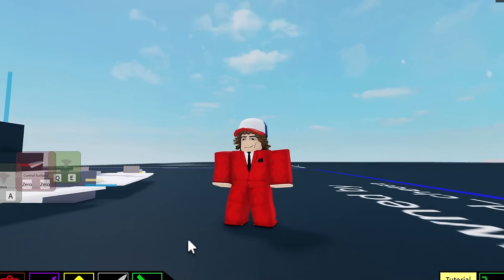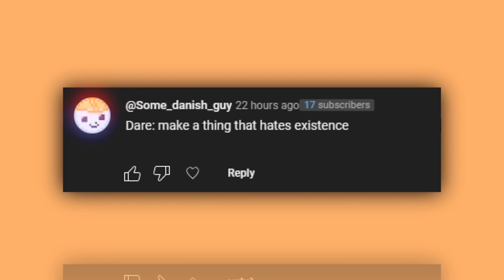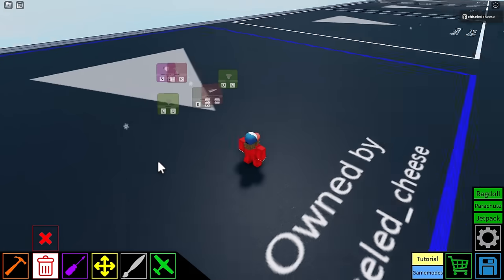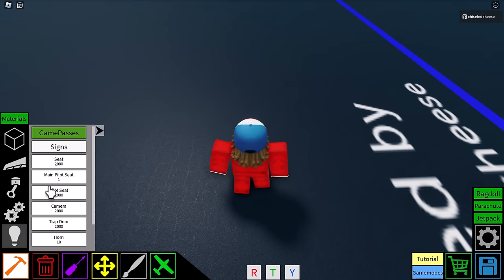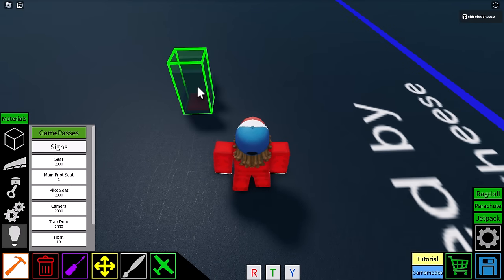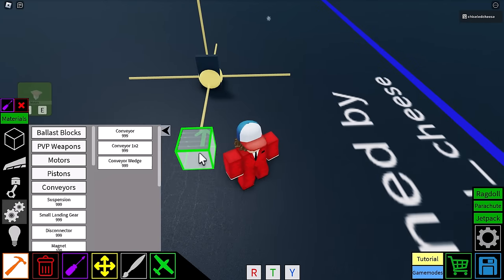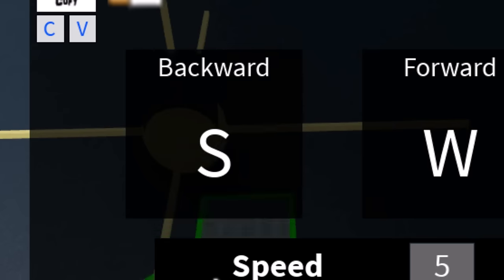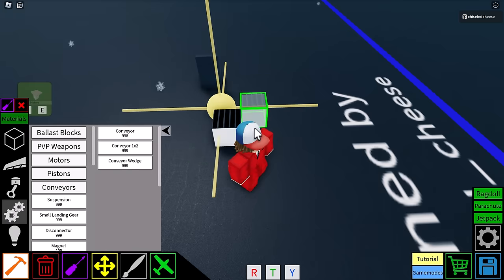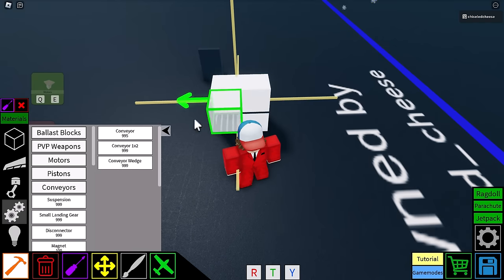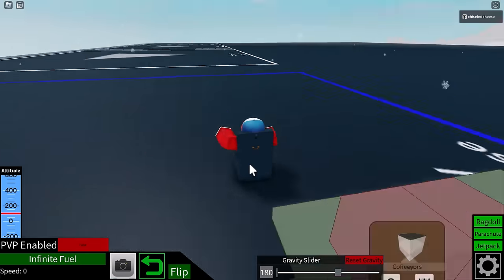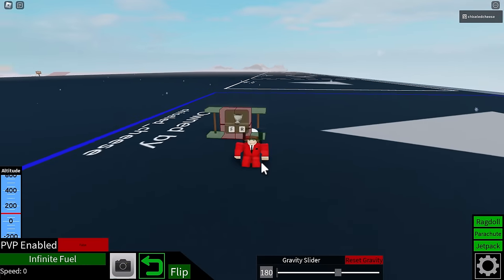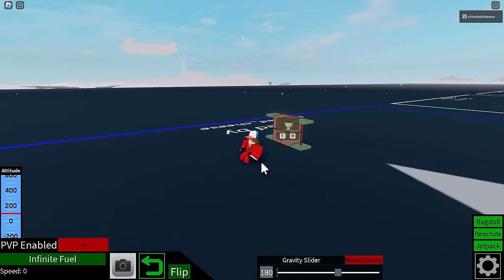Make an object that does not want to exist. Well, that seems simple enough. All I have to do is place on a main pilot seat two conveyors, configure configure configure configure, bonk bonk bonk bonk, rope there rope there, spawn in and press W.